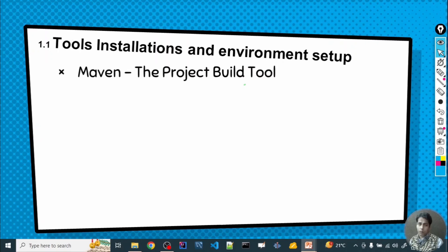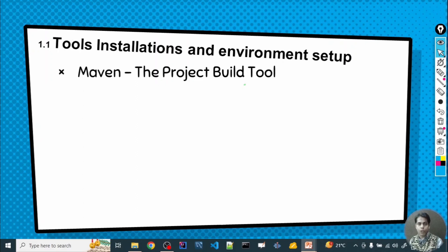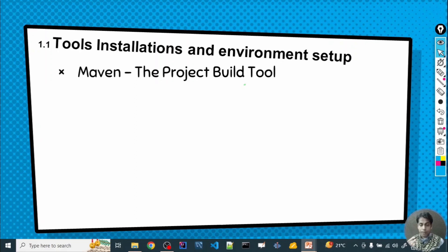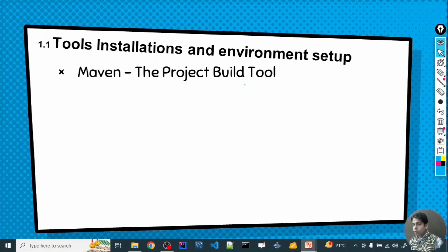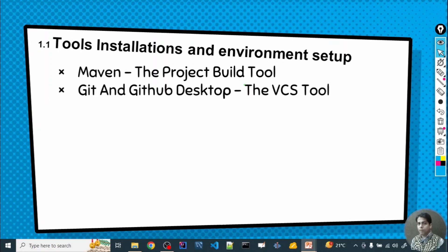Once Maven is downloaded and installed, we will also go for a VCS tool — a Version Control System. If you are a programmer, you will be working in a team, and you will need a tool to collaborate with your team members and track the different version history of your source code. There are VCS tools available, and Git and GitHub are the most popular and industry-standard ones. We will download Git and GitHub.